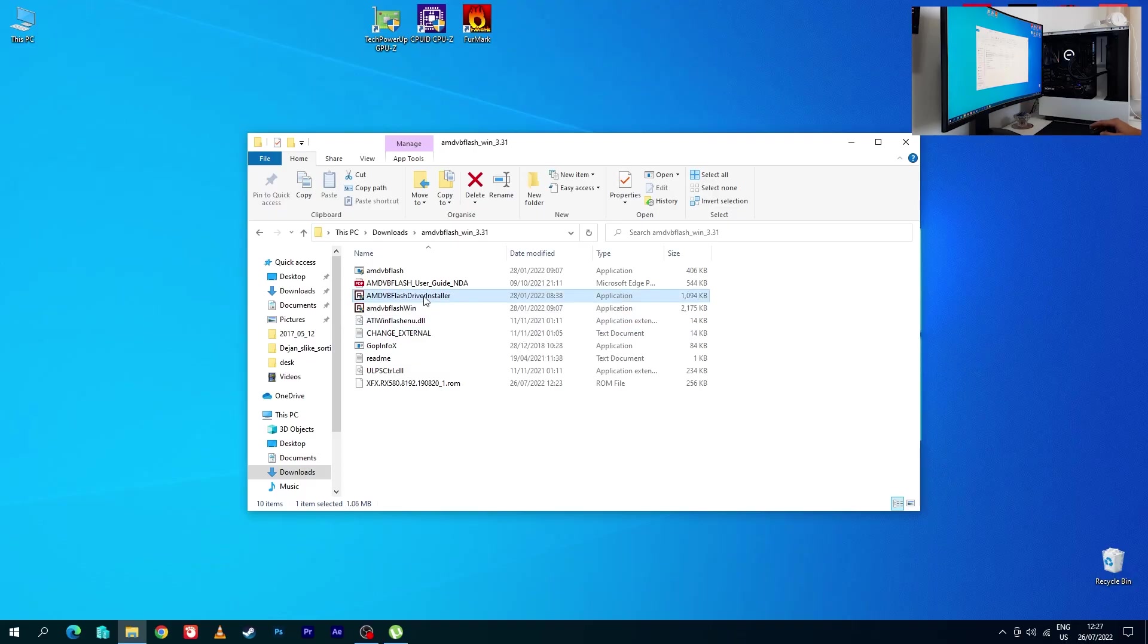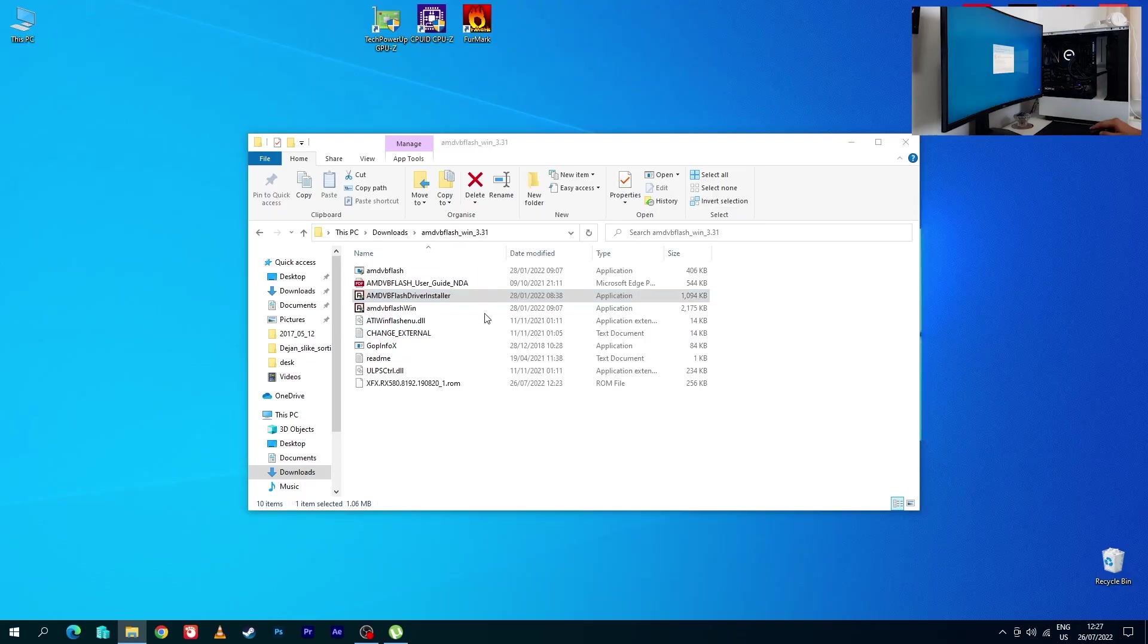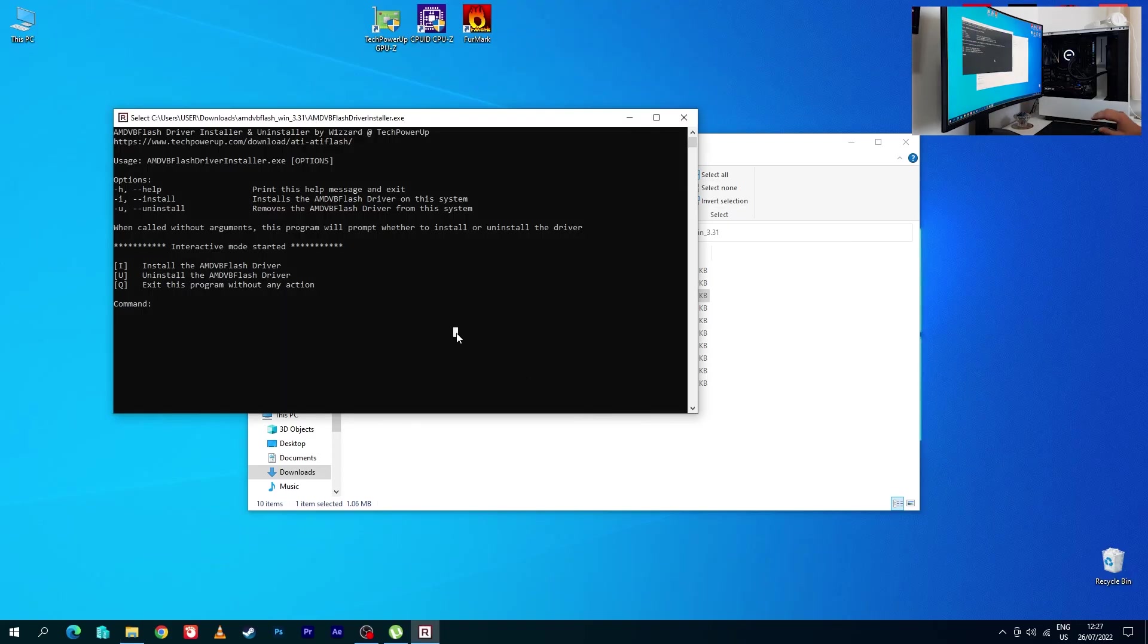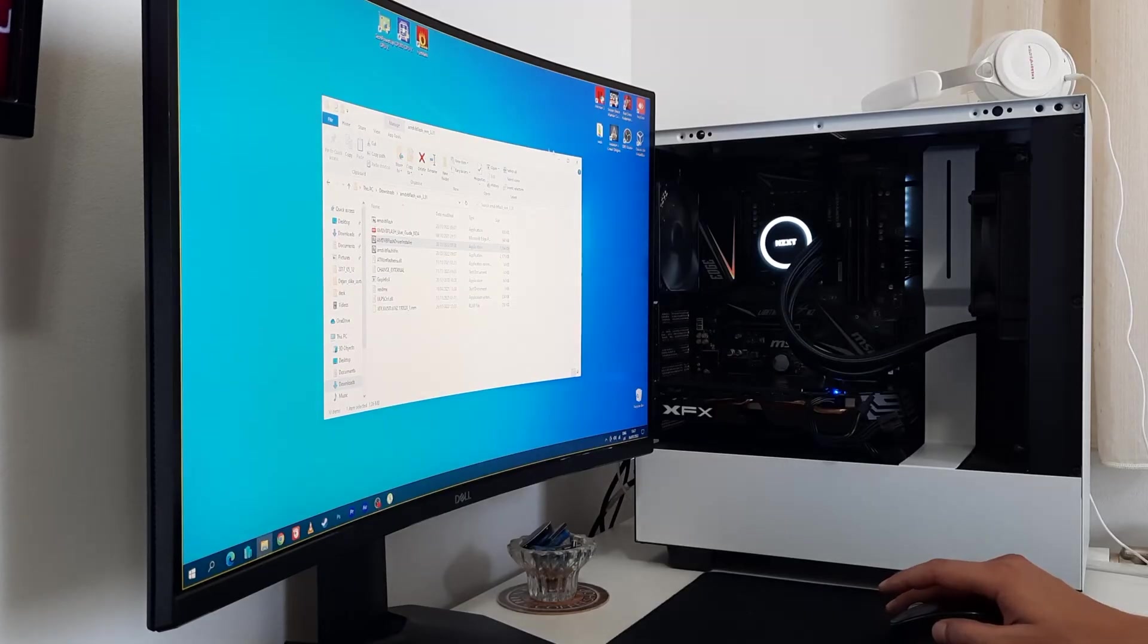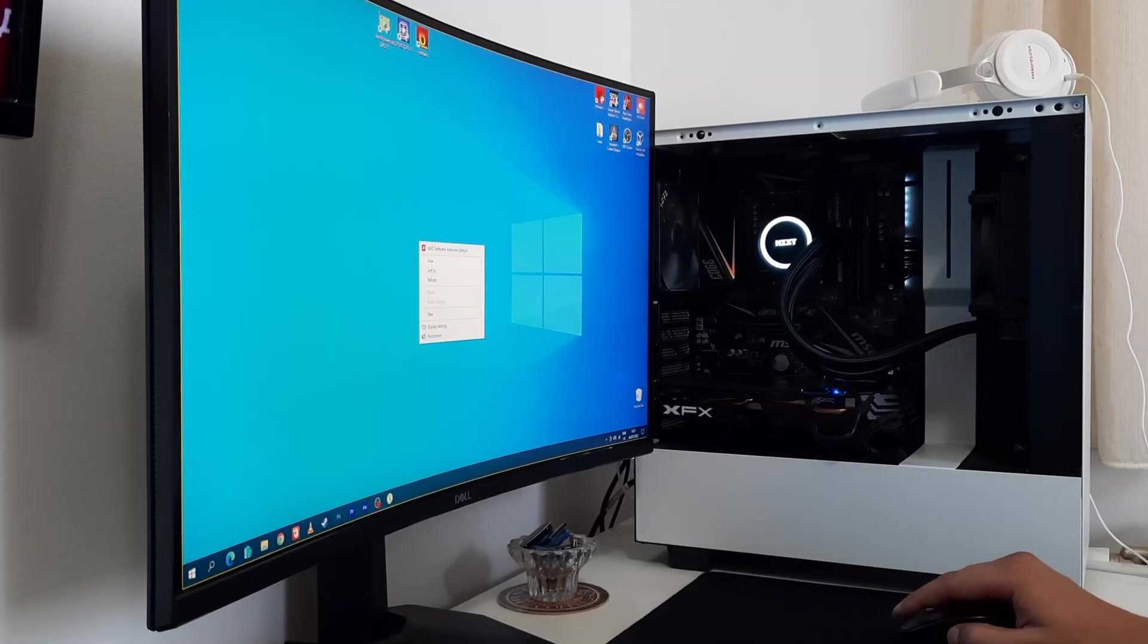Now what you want to do, that I said previous, right click on this and click yes, and now uninstall the driver. AMD tools driver has been uninstalled successfully. X, and minimize.